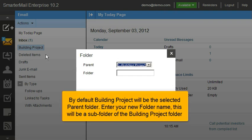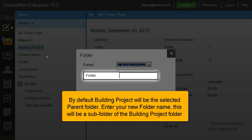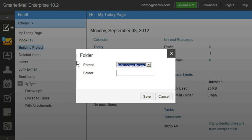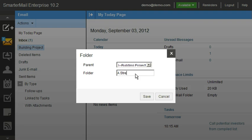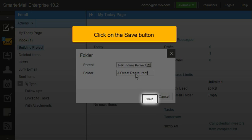Enter your new folder name — this will be a subfolder of the Building Project folder. Click on the Save button.